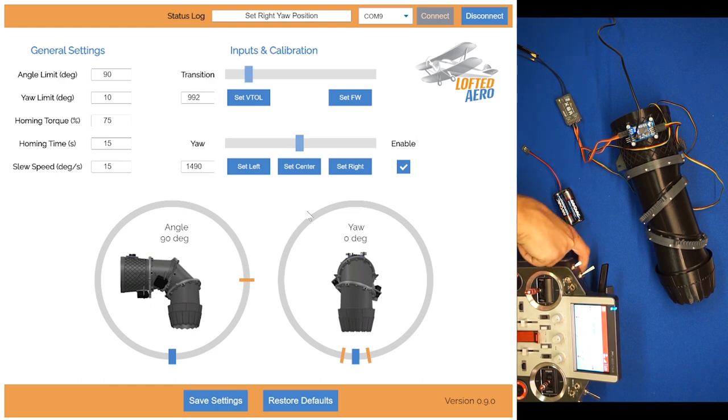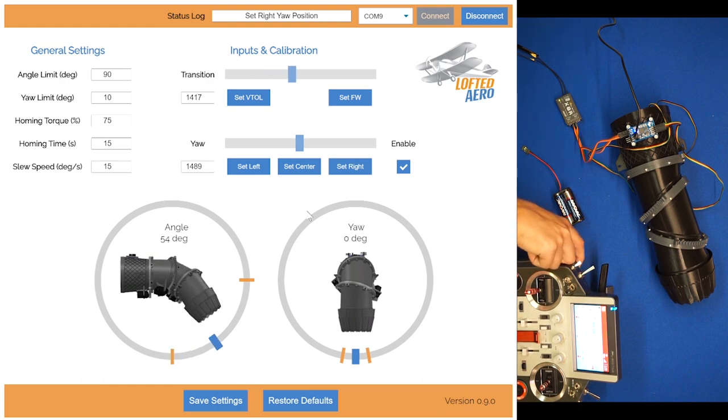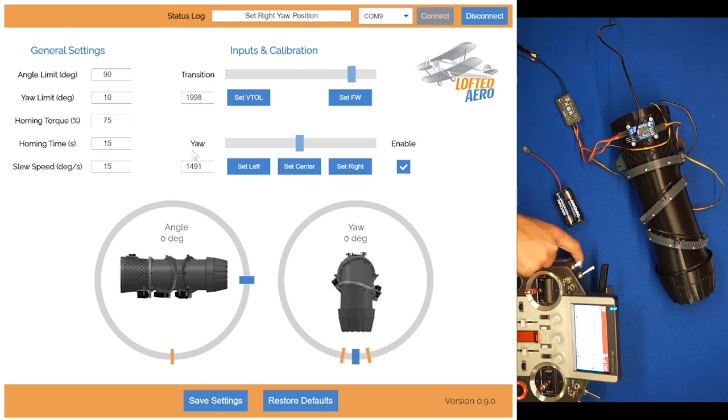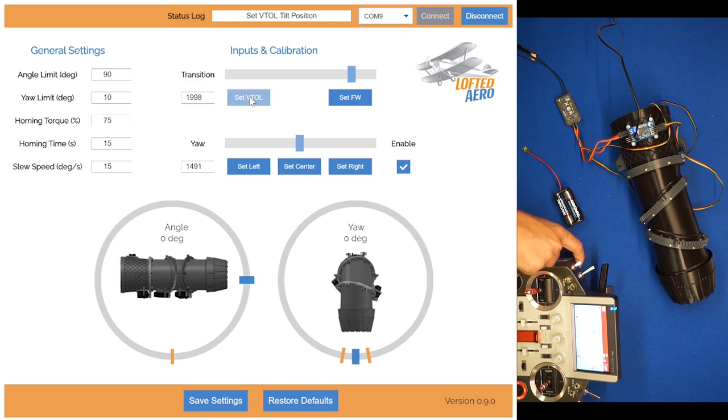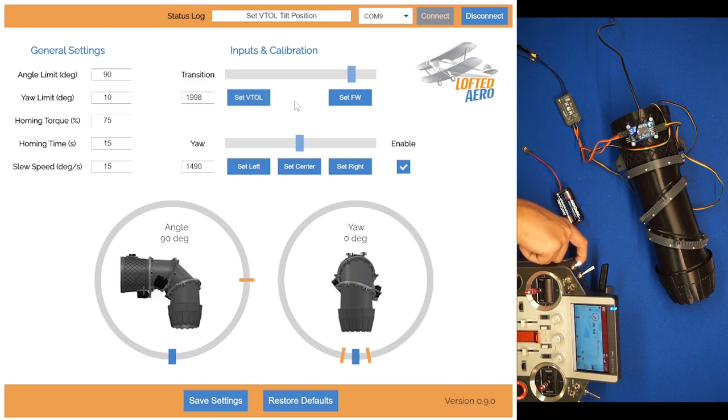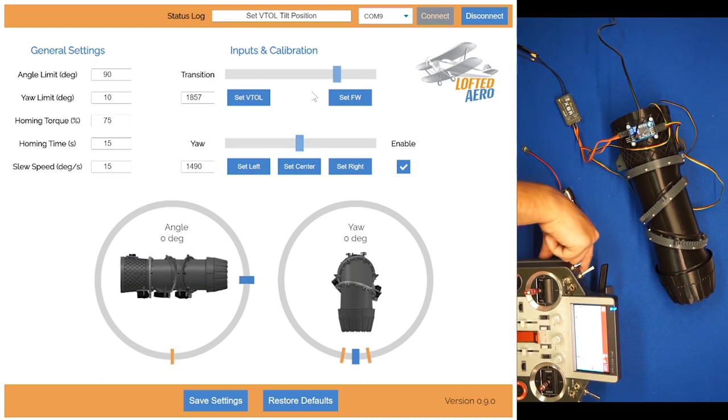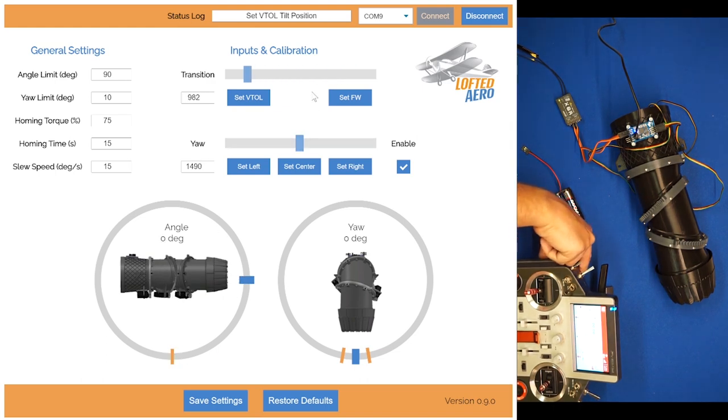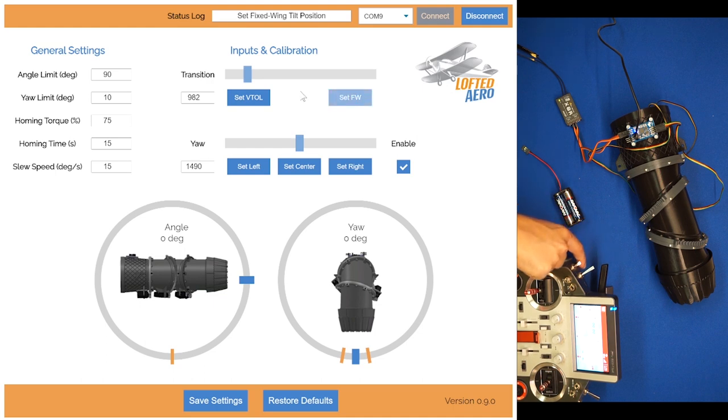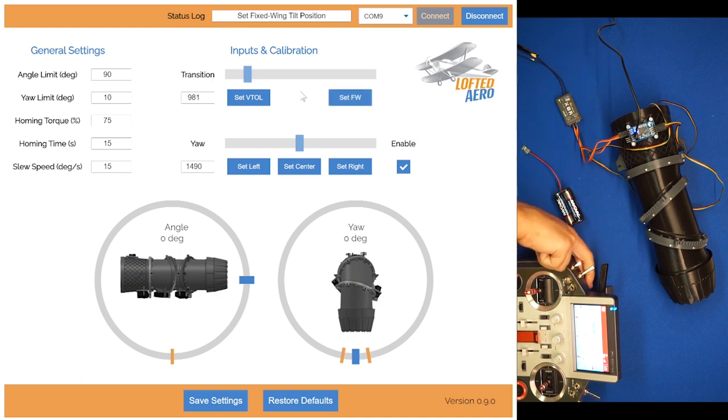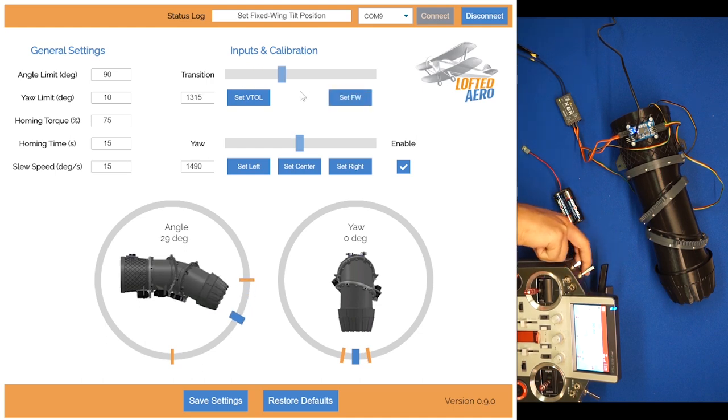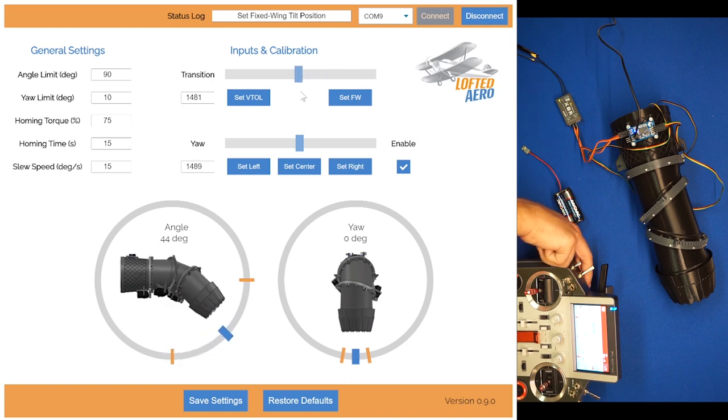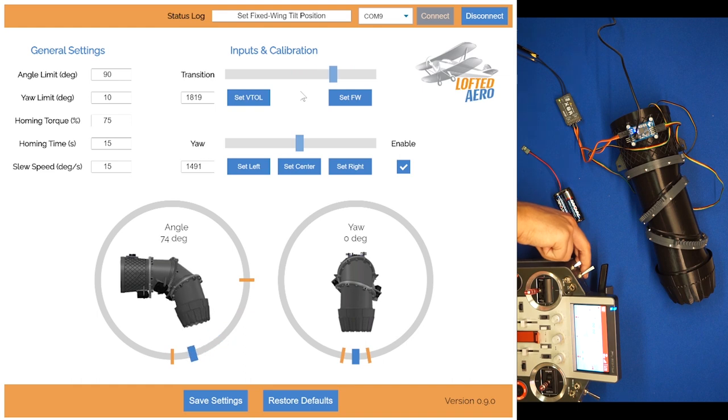I'll actually do that as an example for the transition. Say I want this position here to actually be the VTOL instead of the fixed wing. I'll go ahead and click set VTOL. You'll see our graphic here updated to VTOL. And then I'll go back to the other side, click set fixed wing. And now that position is fixed wing. So now my slider direction is opposite of what it was before in terms of transition angle.